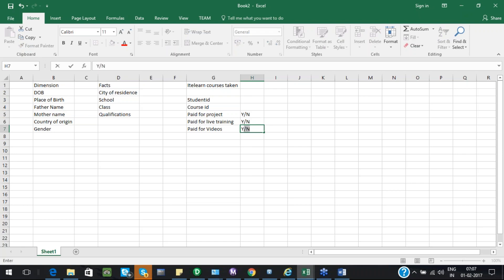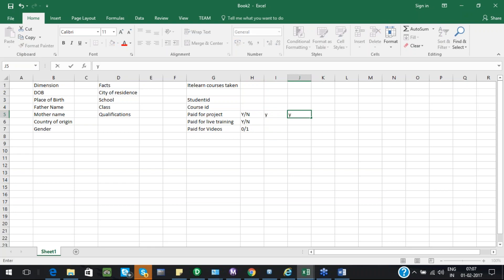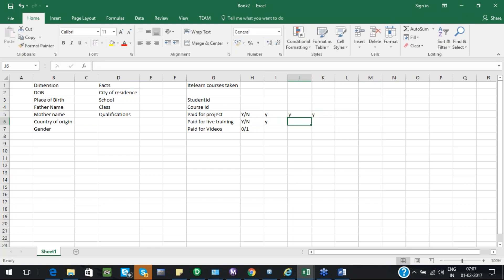These will be yes or no values, or I'll take them as 0 and 1. Now if you see these combinations — how many combinations will there be total for these three? A student can pay for live training, only videos, and live project — meaning a student can opt for all three. Or a student can have live training, no videos, and no live project, which is 0. So if you see these combinations, how many will there be?